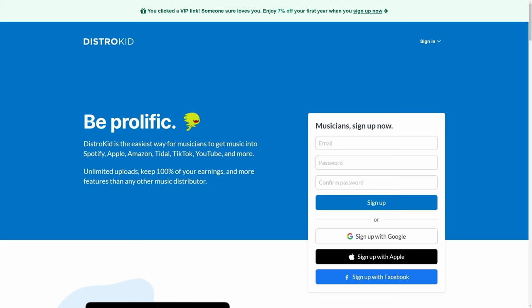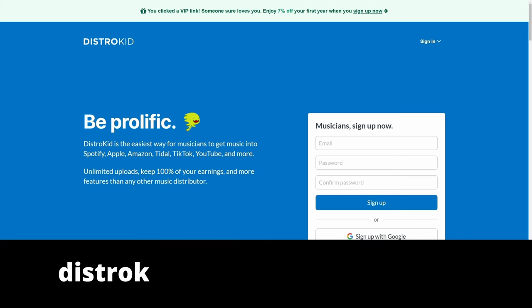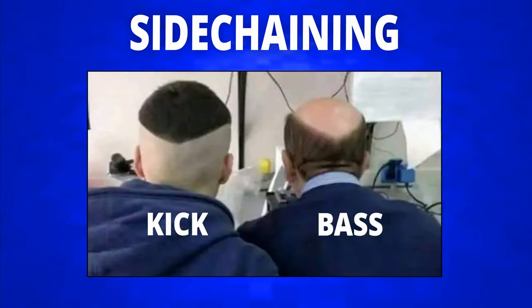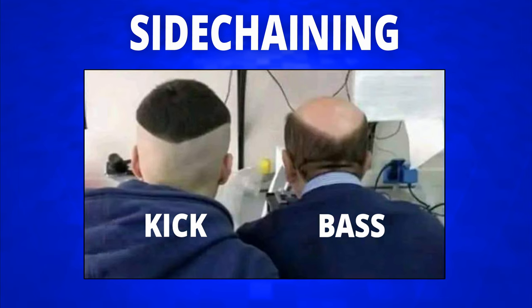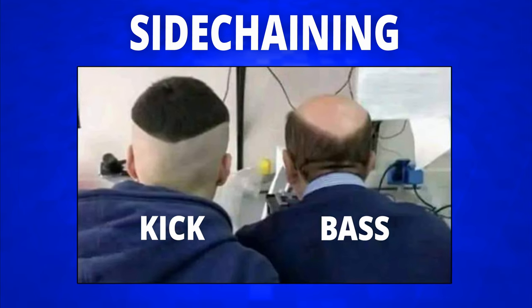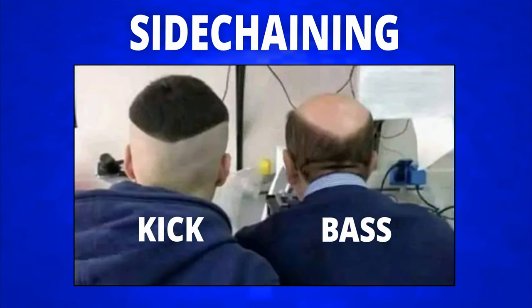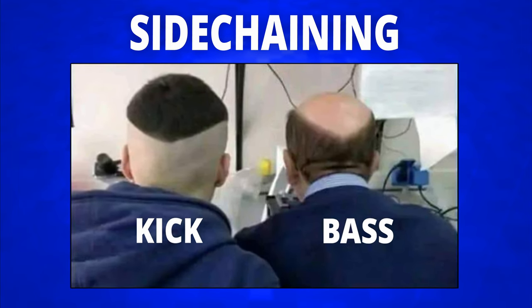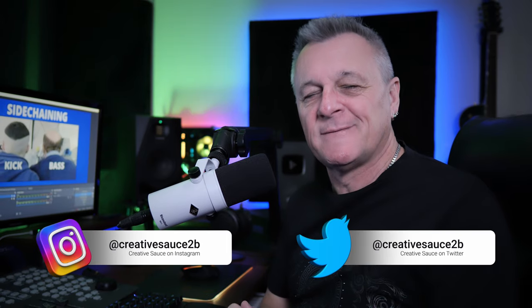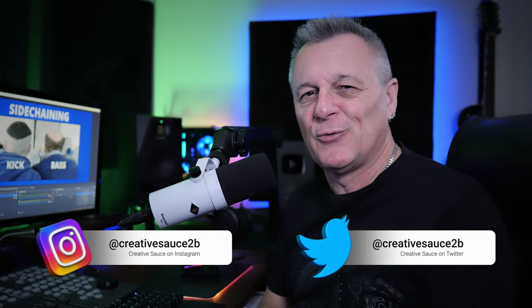This video is sponsored by DistroKid. Follow the VIP link in the description below to get 7% off an already amazing price to distribute your music to the world. This old meme has been doing the rounds again recently, but does it tell the full story of side chaining? Hi folks, I'm Mike and I hope you're well.